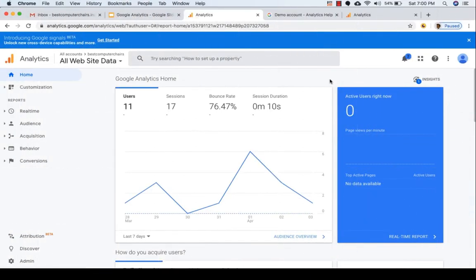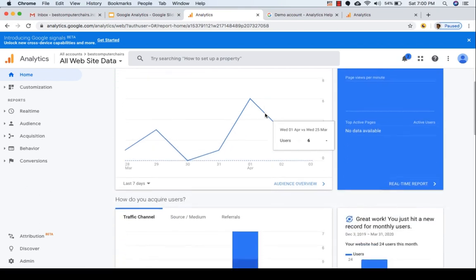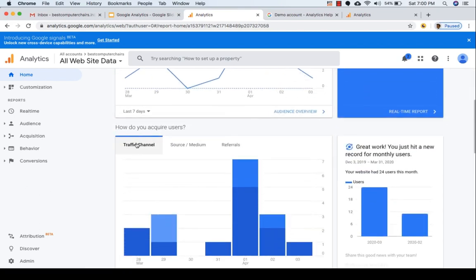I just logged into my Google Analytics account and as soon as you log in you can see some of the terms right in front of you. We see terms such as users, session, bounce rate, session duration, and if you scroll down a bit you can see terms like traffic channel, source medium, and referrals. There is also a section called audience.